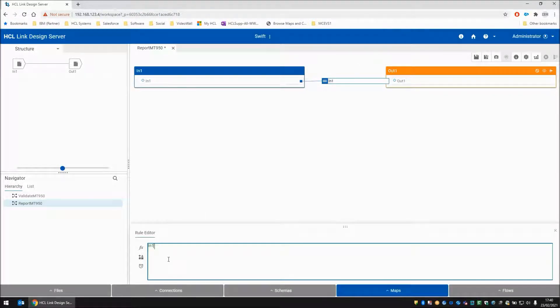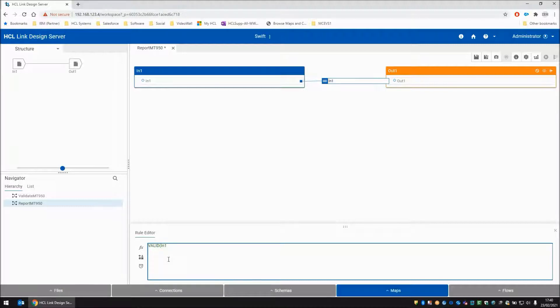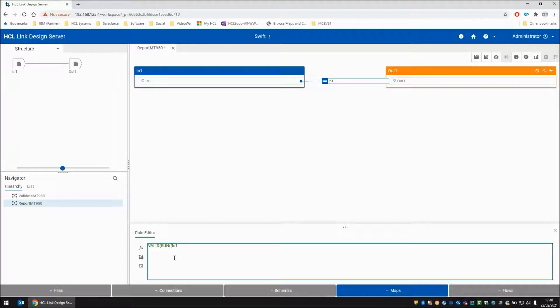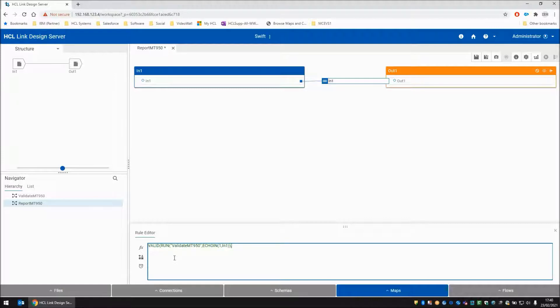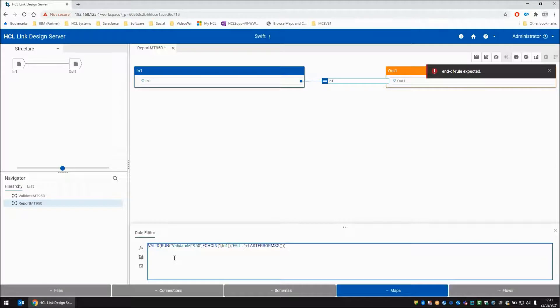So that's not exactly the rule we want. The rule we want is to have a valid function so that it will do something and assuming that the map that it calls here is a valid step, it will show you the result which hopefully will be a zero. But if it doesn't, it will do some custom reporting. So let's have a run function here. We're going to run the map validatemt950 and we're going to use the echoIn function to send into card1 the content of this map's in1. So that's our run complete. Now we do the custom reporting part. Let's have the word fail and a colon and let's have lastErrorMSG function to give us the last error that was found.